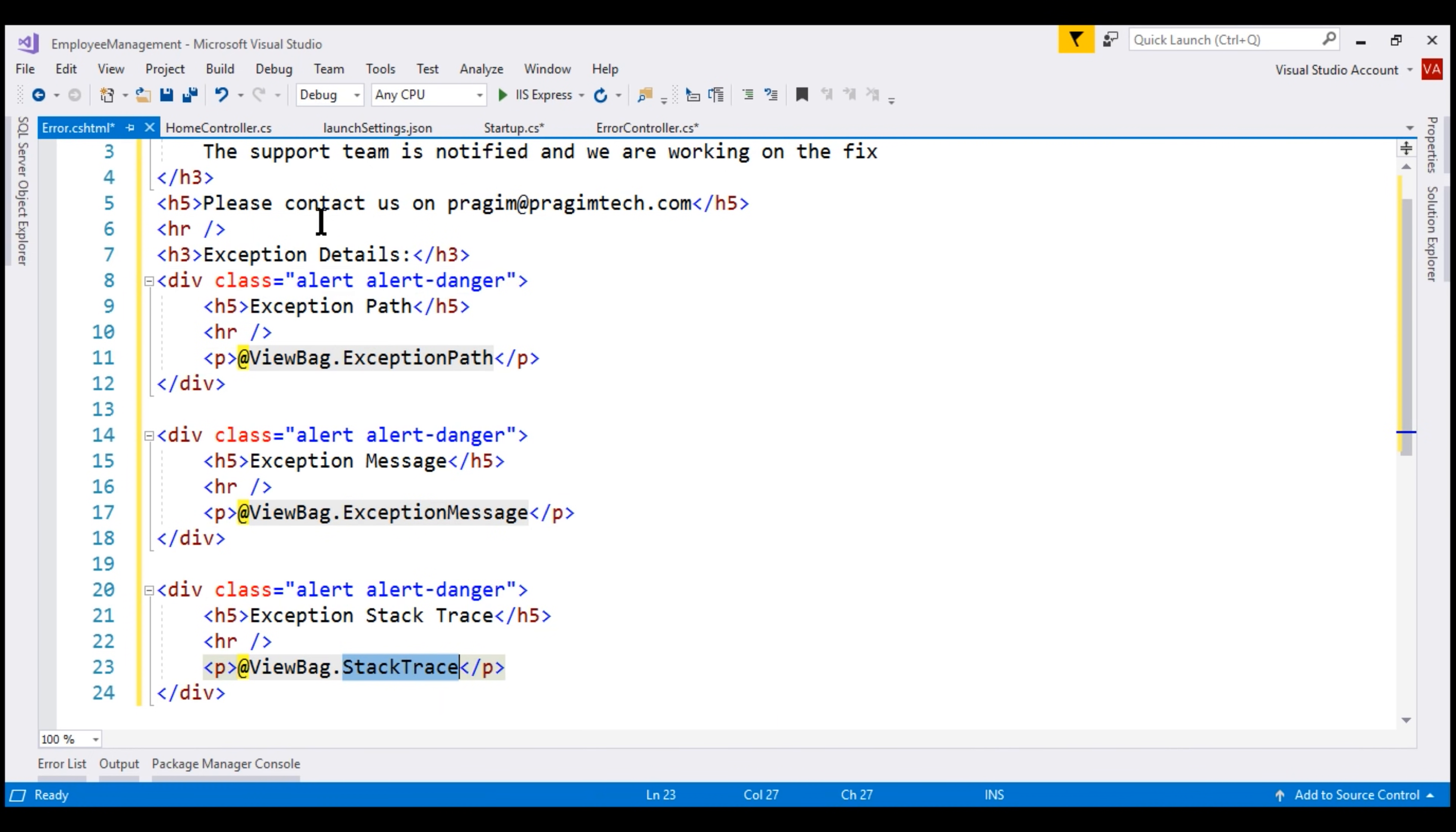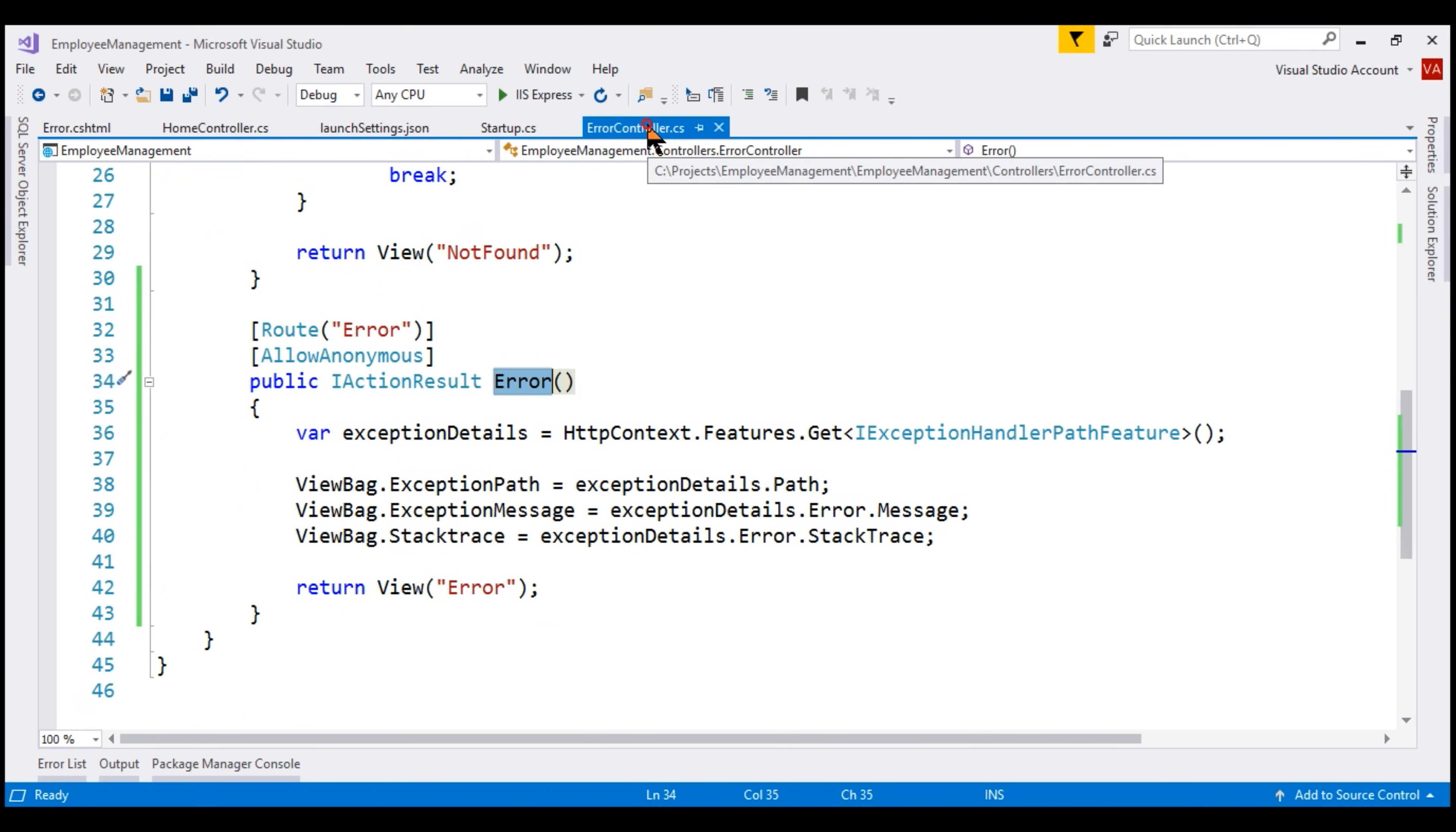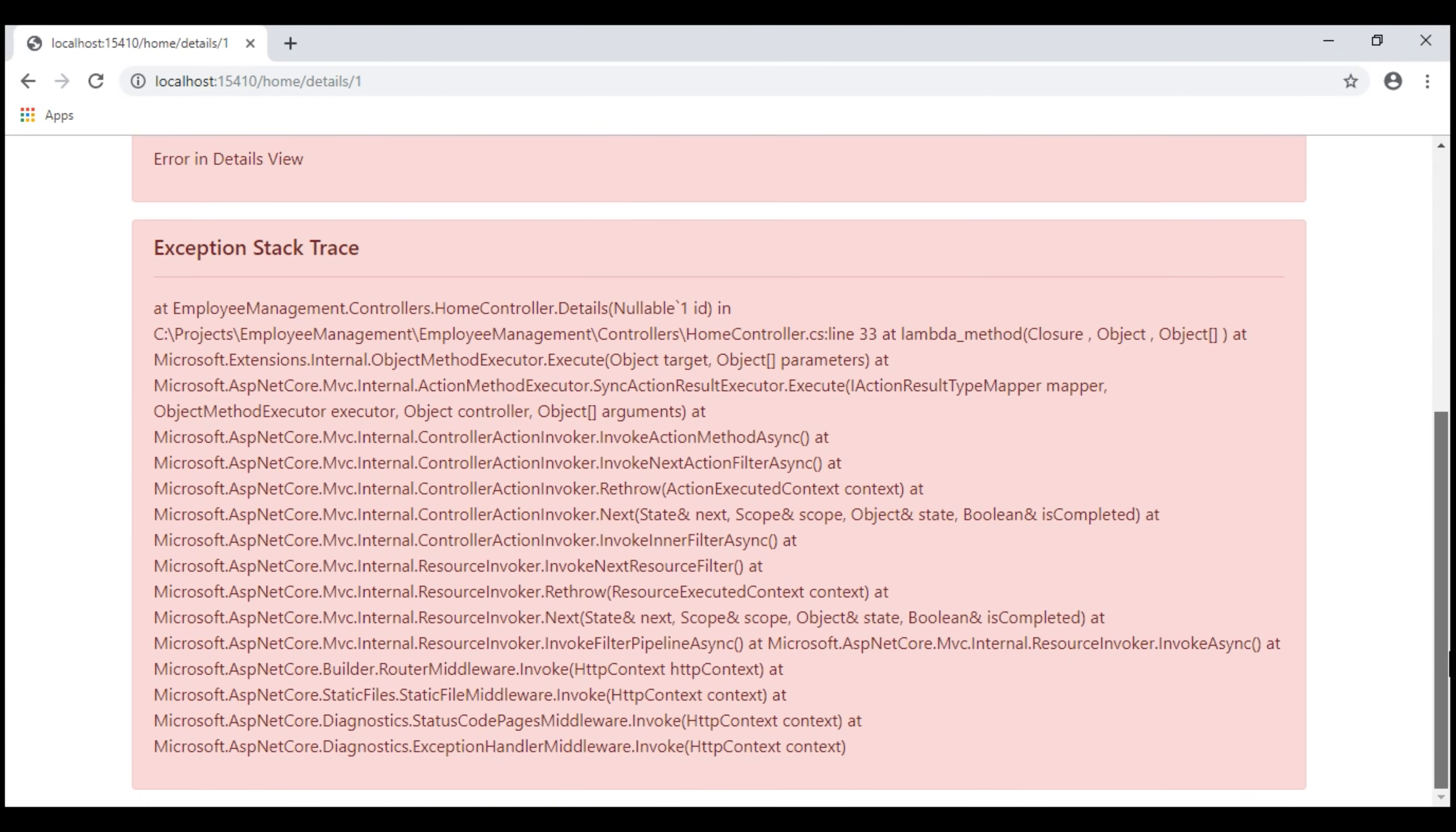So let's save all these changes and take a look at the browser. First, let's go back to the list view and then click the View button. Notice now we see our custom error view. We have an unhandled exception and it is caught by the error action method within our error controller. The exception details are passed to our error view and our error view is displaying those details. We have the exception path, exception message, exception stack trace.